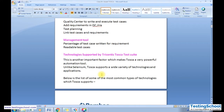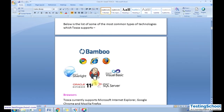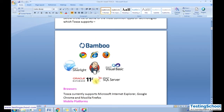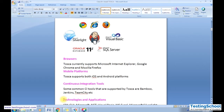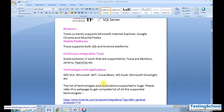Another reason why Tosca is becoming popular is that it supports a variety of technologies. It supports multiple browsers like Chrome, Internet Explorer, and Firefox. It also supports multiple mobile operating systems like iOS and Android.